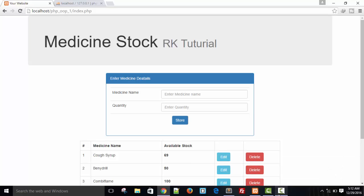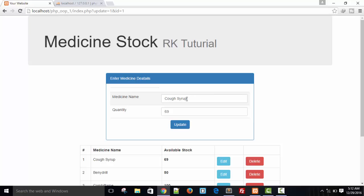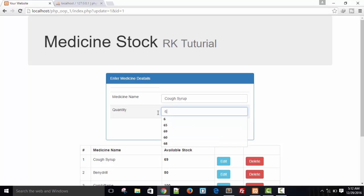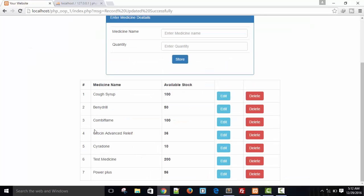Hello friends, welcome back. In the last video I showed you how we can update our data by clicking the edit button — you can enter the quantity and name of the item and update it. For example, I increased the quantity to 100 and it was updated. Now I'm going to perform a delete operation using object-oriented programming techniques.